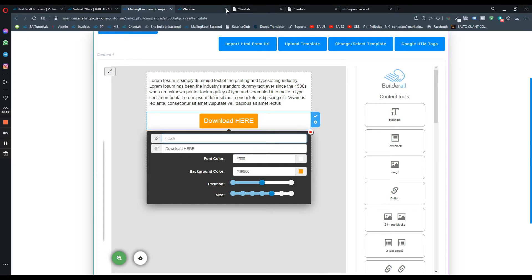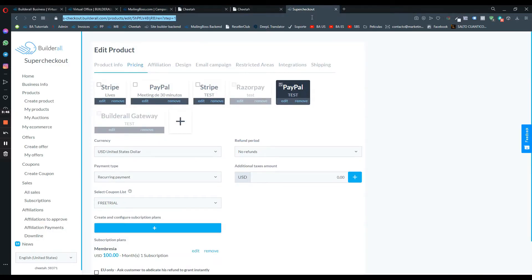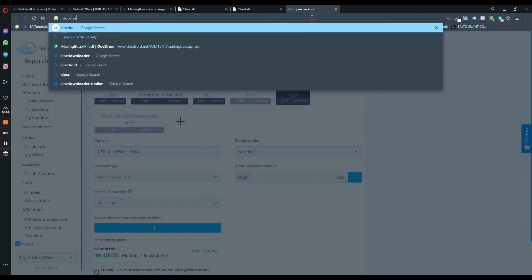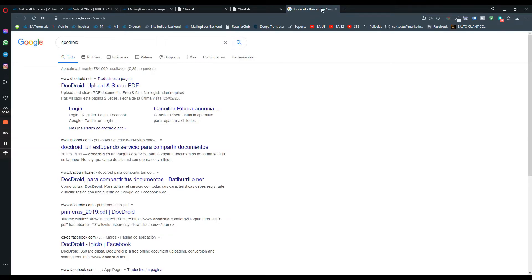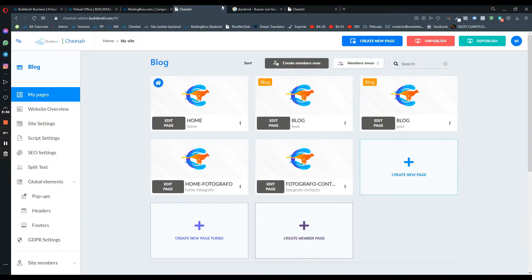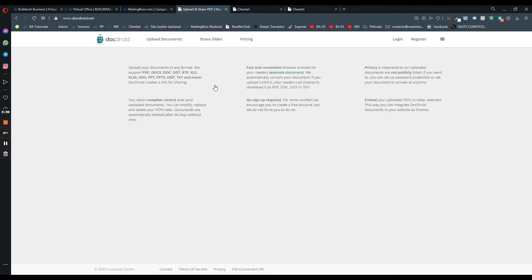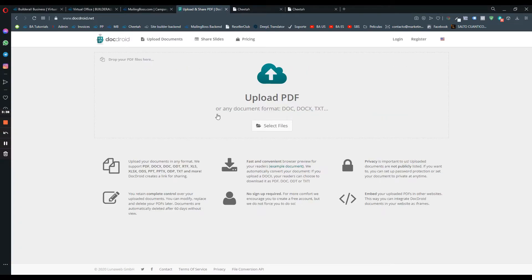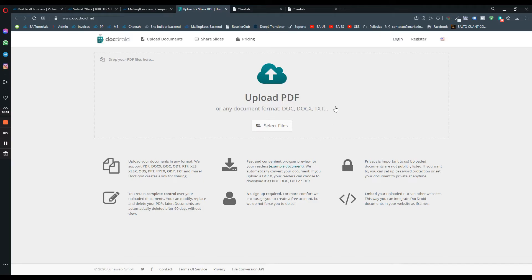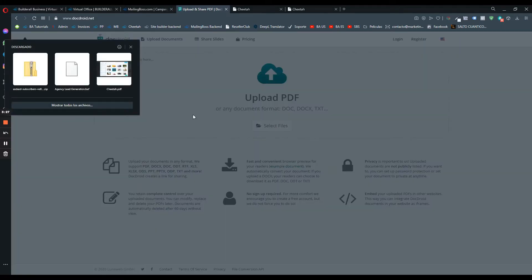We need to go into DocDroid so we can upload the file here. Let's click on it. You can upload the file and you can make it private or you can make it public. Let's click on select file so you can upload the file from your computer.